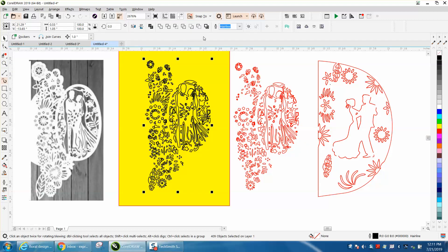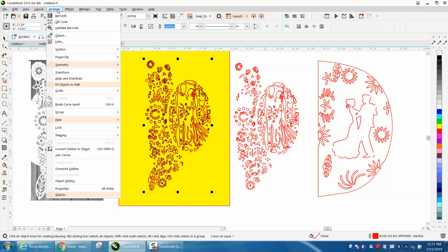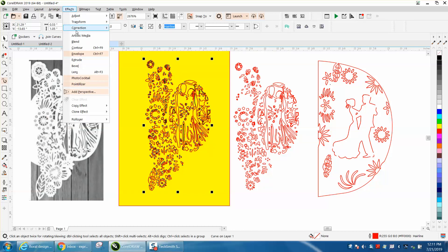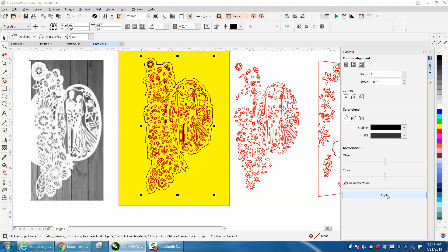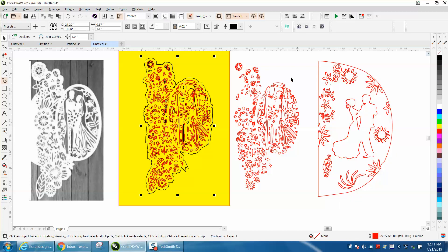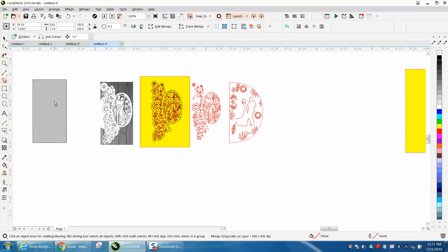Now what you can do is go to effects and contour and contour that 0.02 to the outside and you get that effect. Let's get rid of our contour docker. What it did, it contoured the boundary.